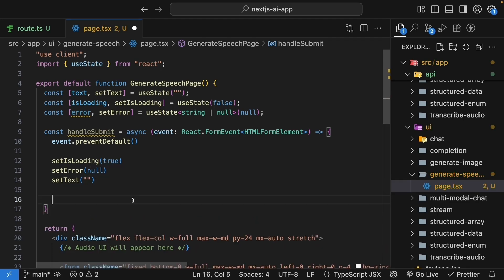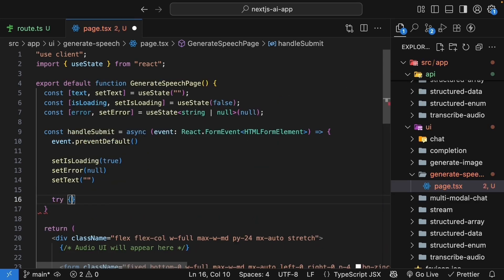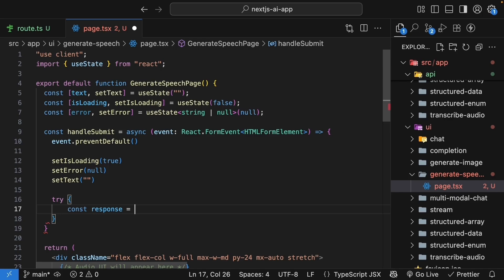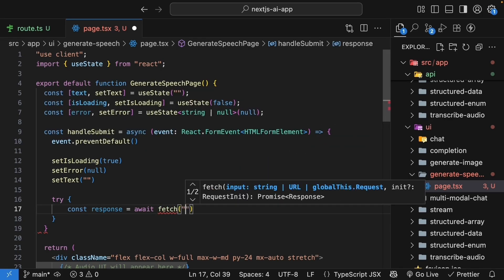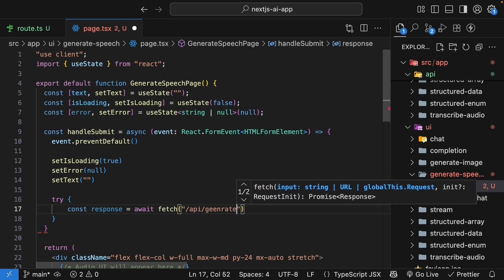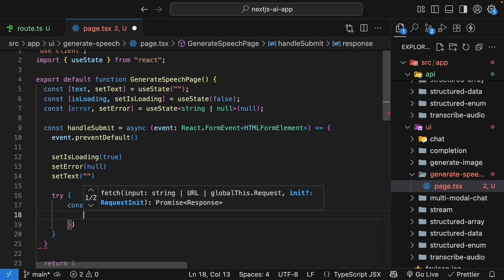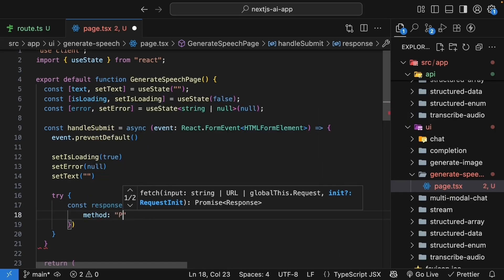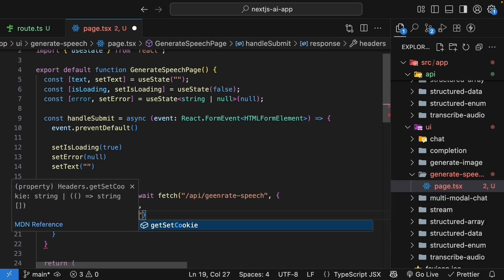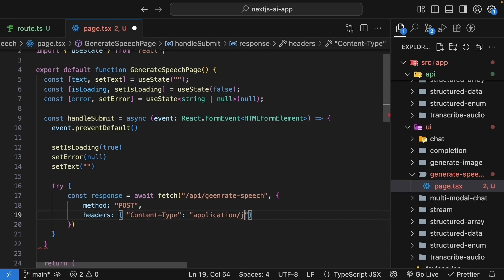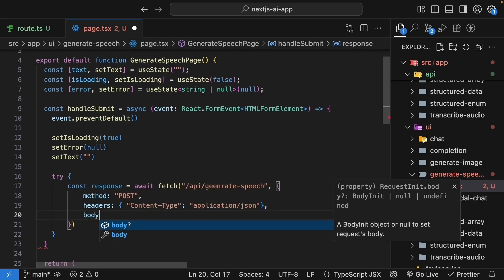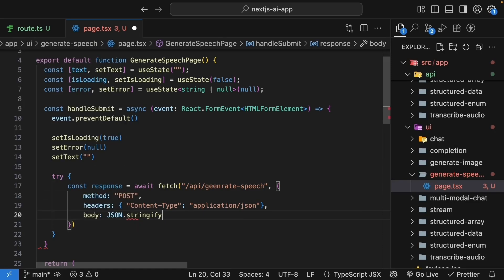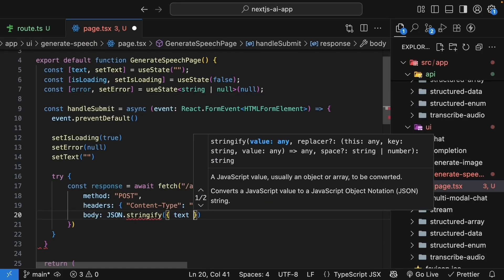After clearing the input, let's make our API call. Try block. ConstResponse is equal to awaitFetch. The URL is slash API slash generateSpeech, which is the endpoint we've just created. And for options, method set to post, headers, contentType application json, and body json.stringify. We pass in an object with key and value set to text.